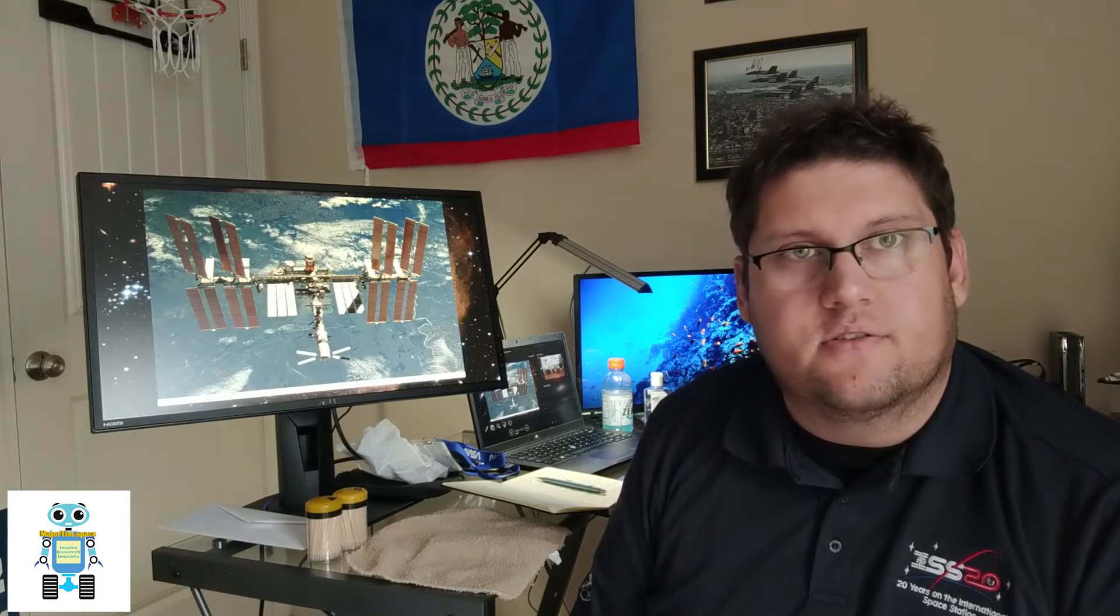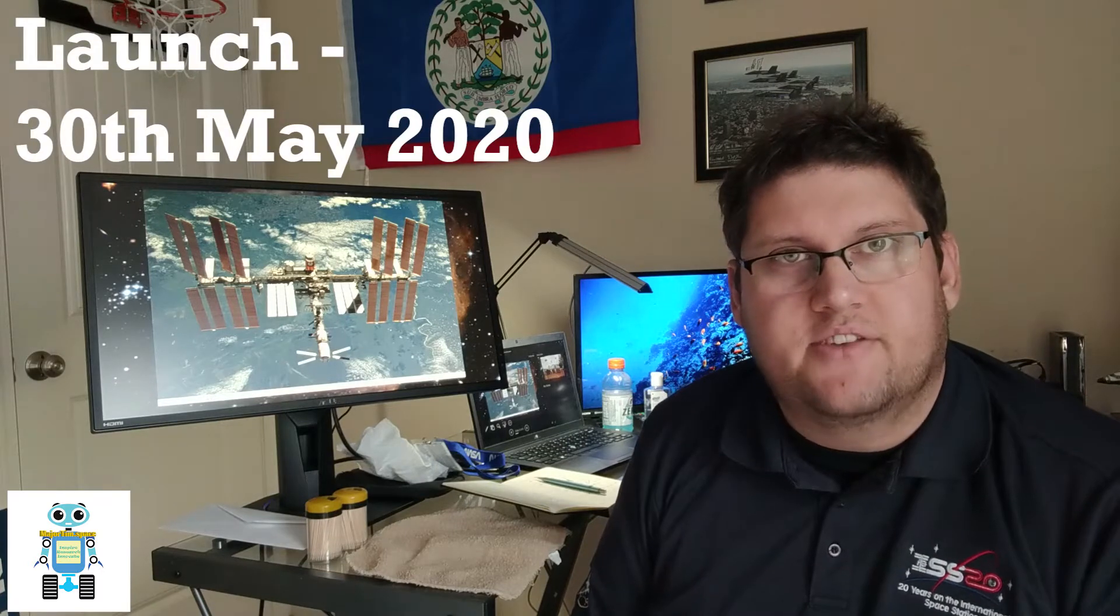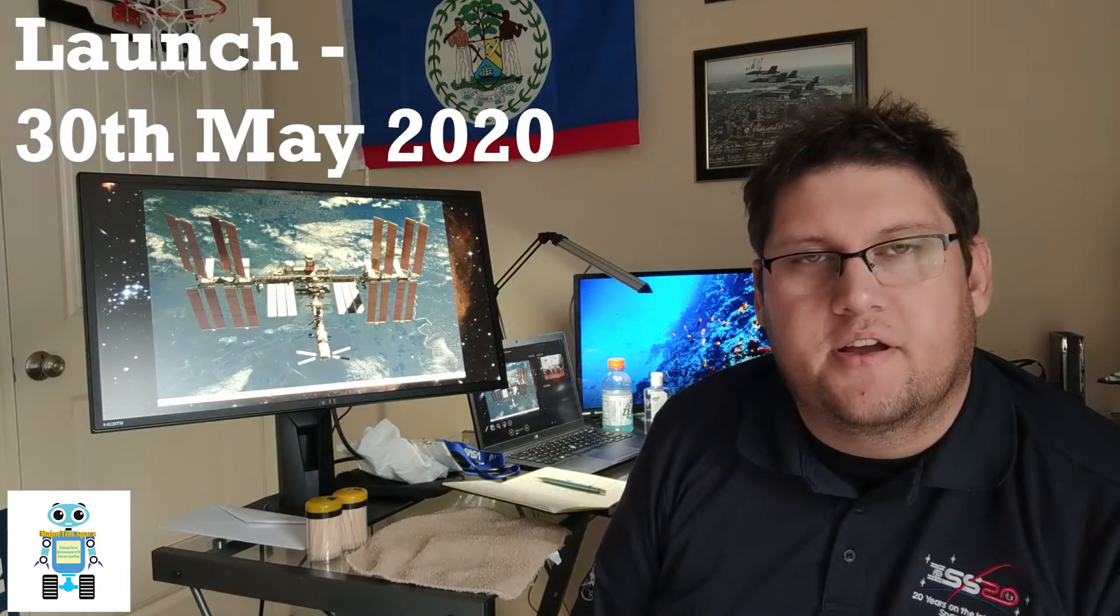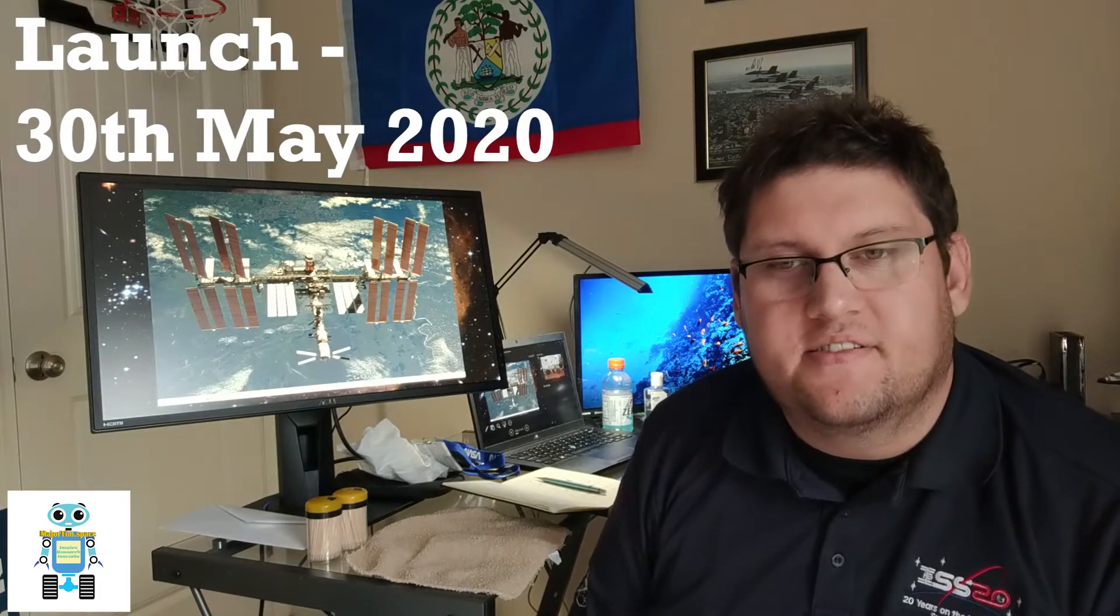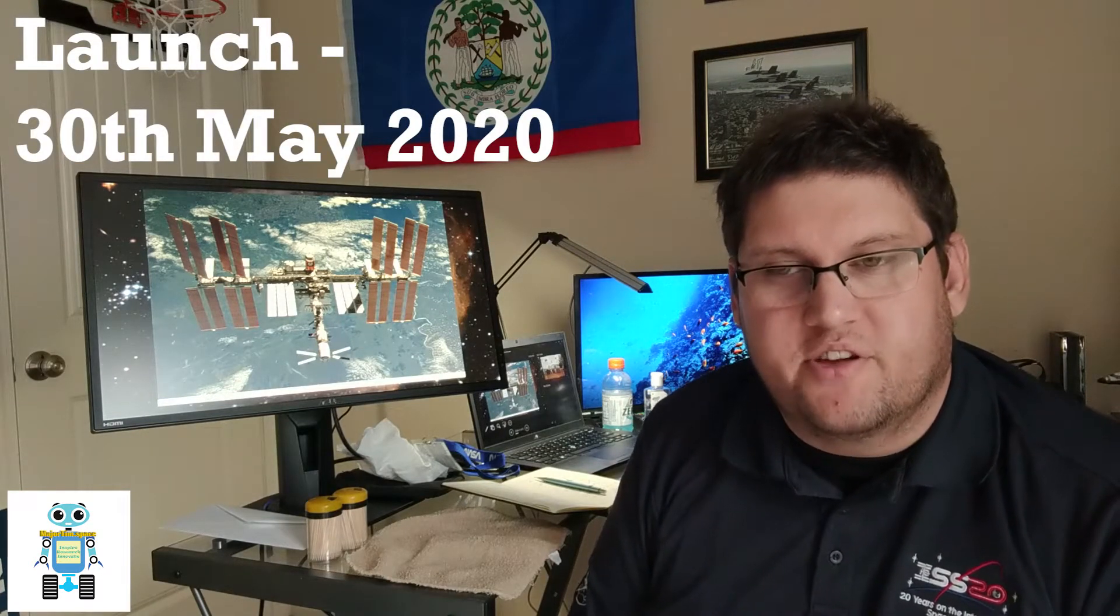Currently, there are five people onboard ISS. Three Americans and two Russians. And two of them just arrived this past week onboard SpaceX's Demo-2 mission, which is really exciting. We're finally launching people again from the United States. But also, thanks to our Russian partners for giving us a ride for the last nine years. We really appreciate it.